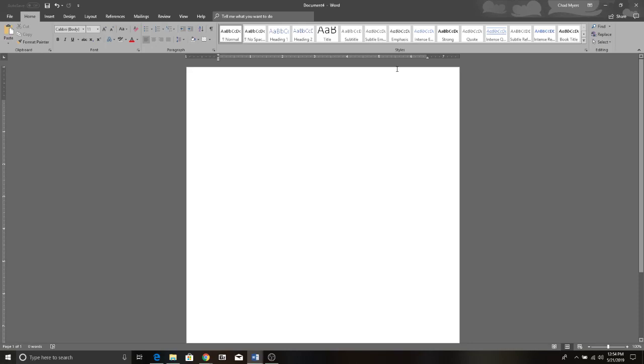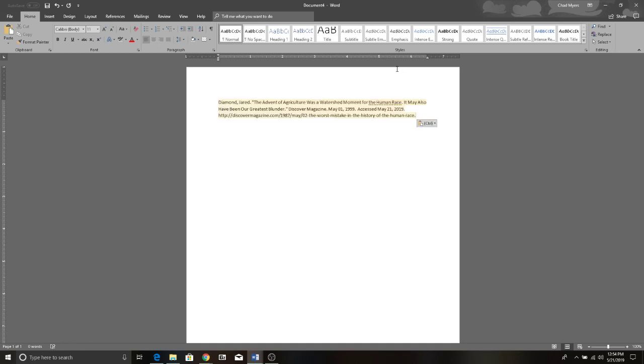Say you're writing a paper for college and you need to cite a source. You've got your citation and you've pasted it in Word. The only problem is you can't get rid of the highlight behind the text.